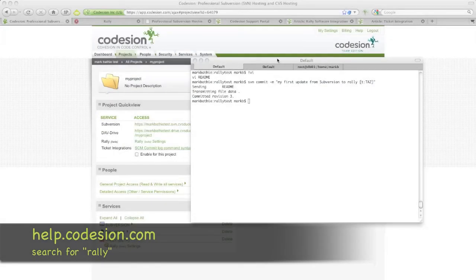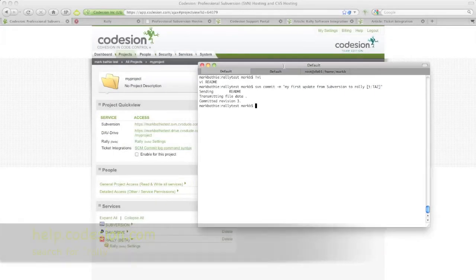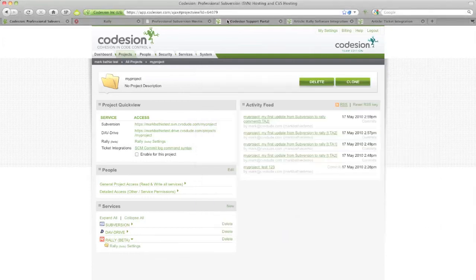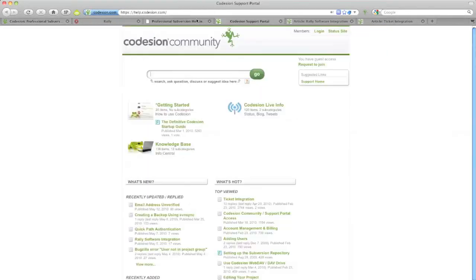To read up more on how to use Codesian's ticket syntax in integration with Rally specifically, go to help.codesian.com and type in Rally into the search bar.